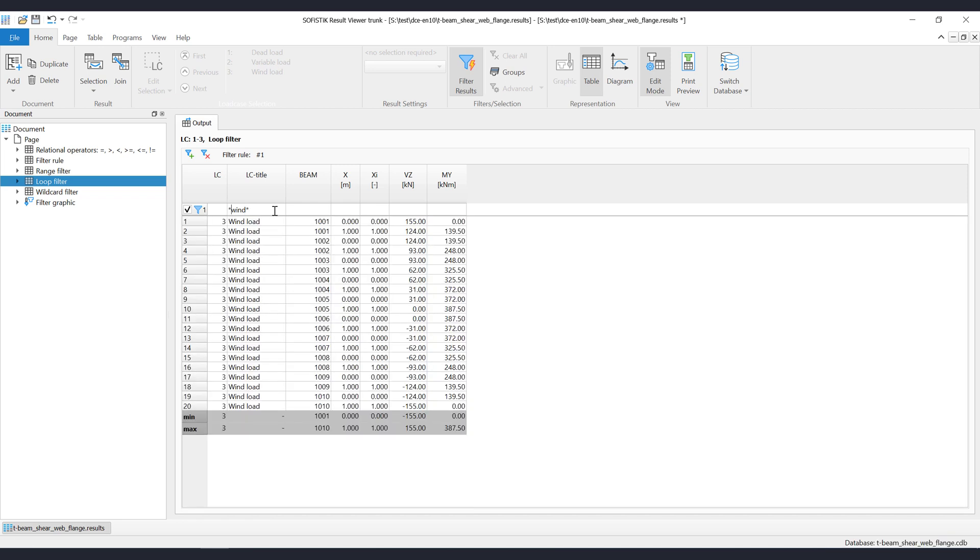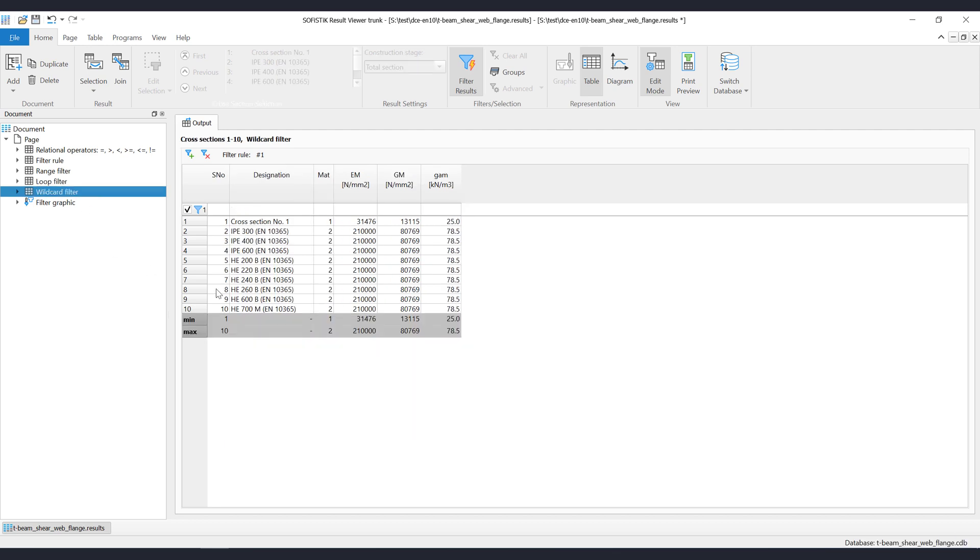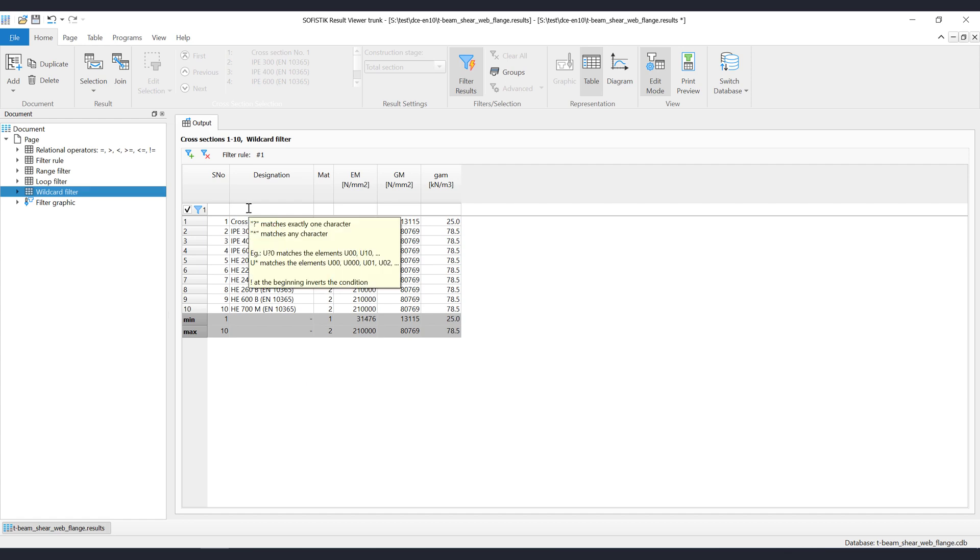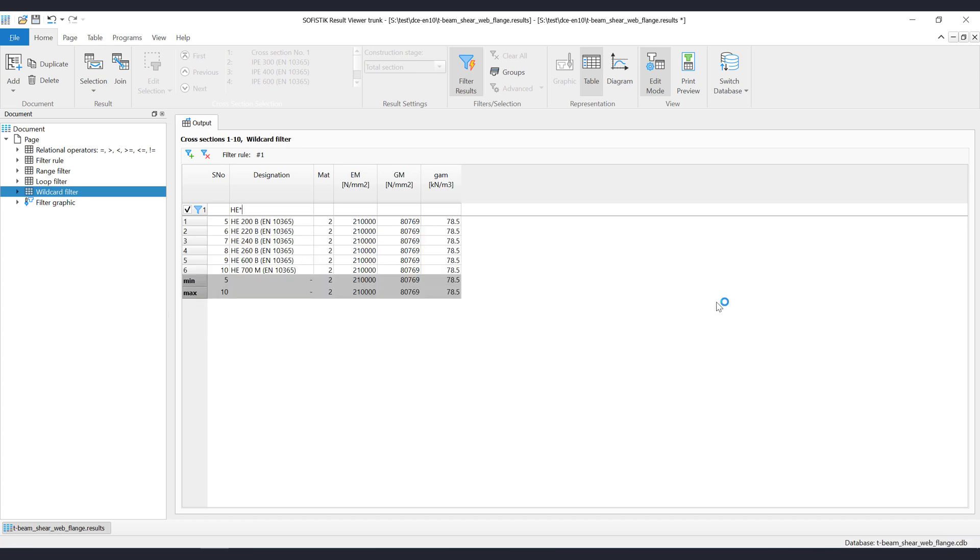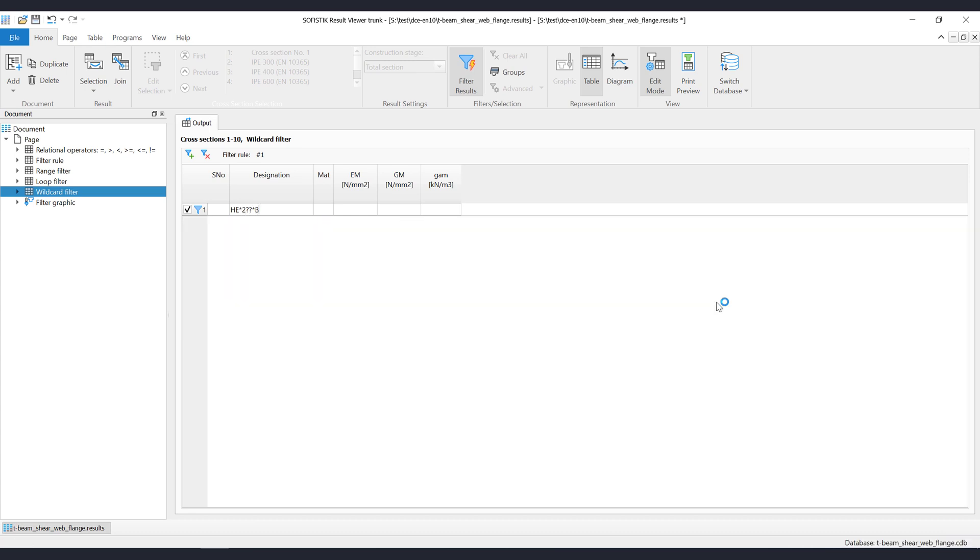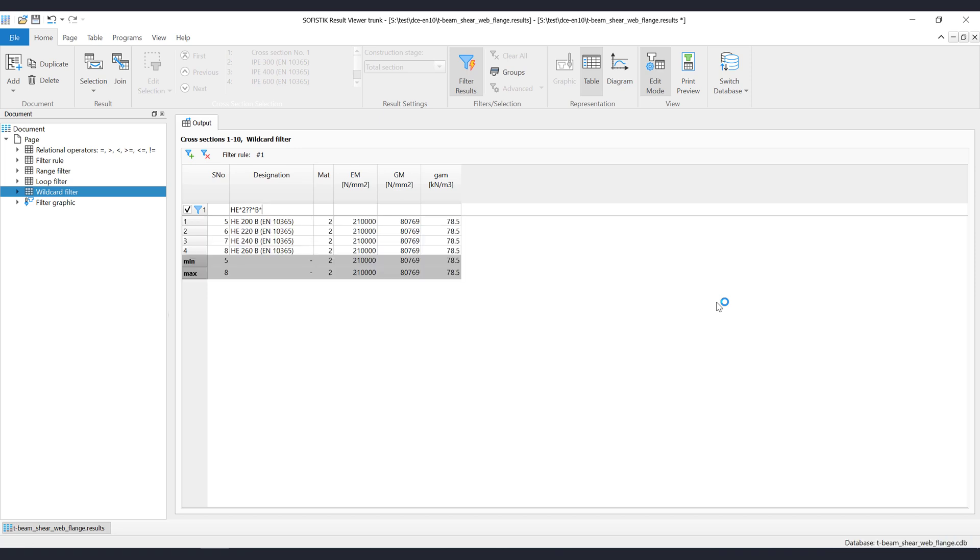In the next table, let's filter all HEB steel profiles that have a prefix 200 in the name. As you can see, this filter option can be very useful in many cases.